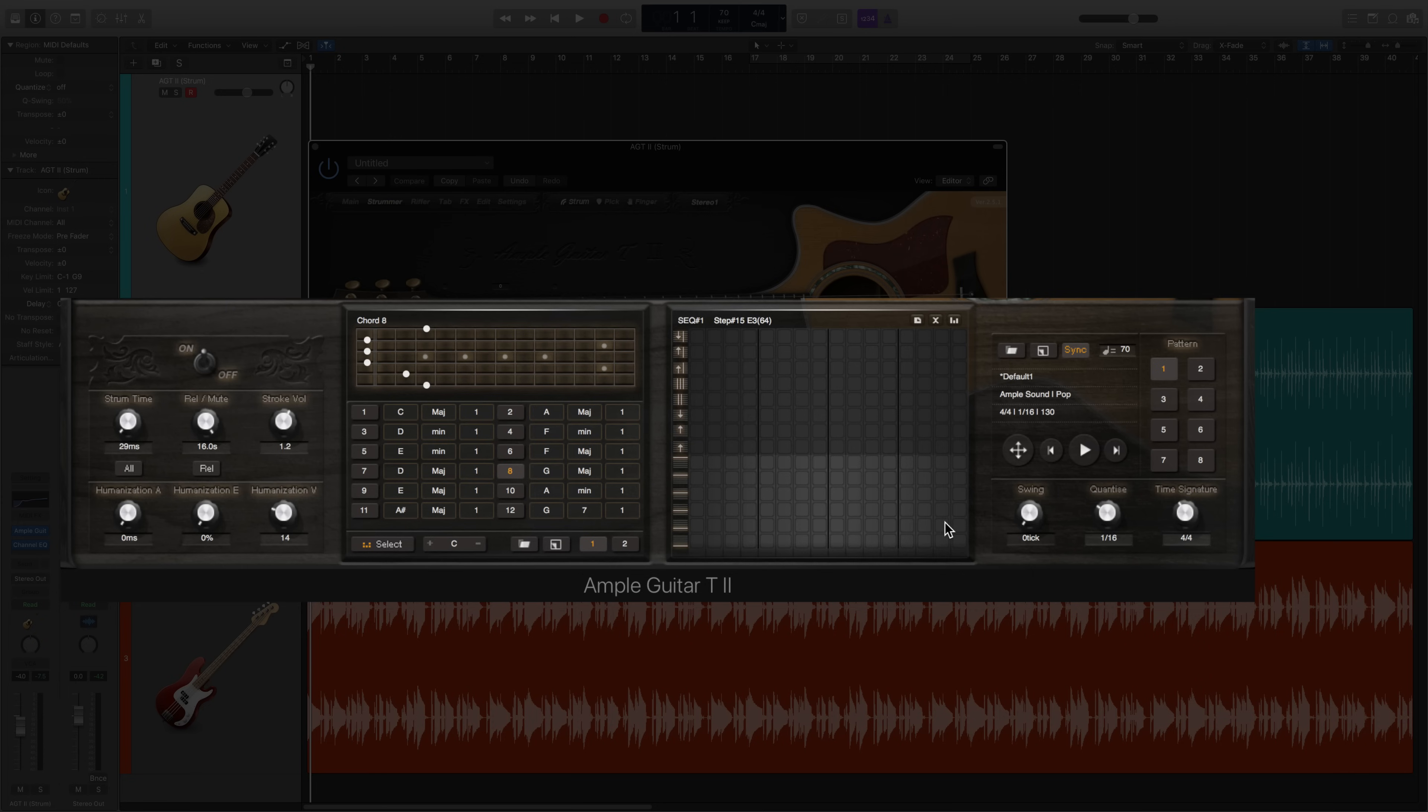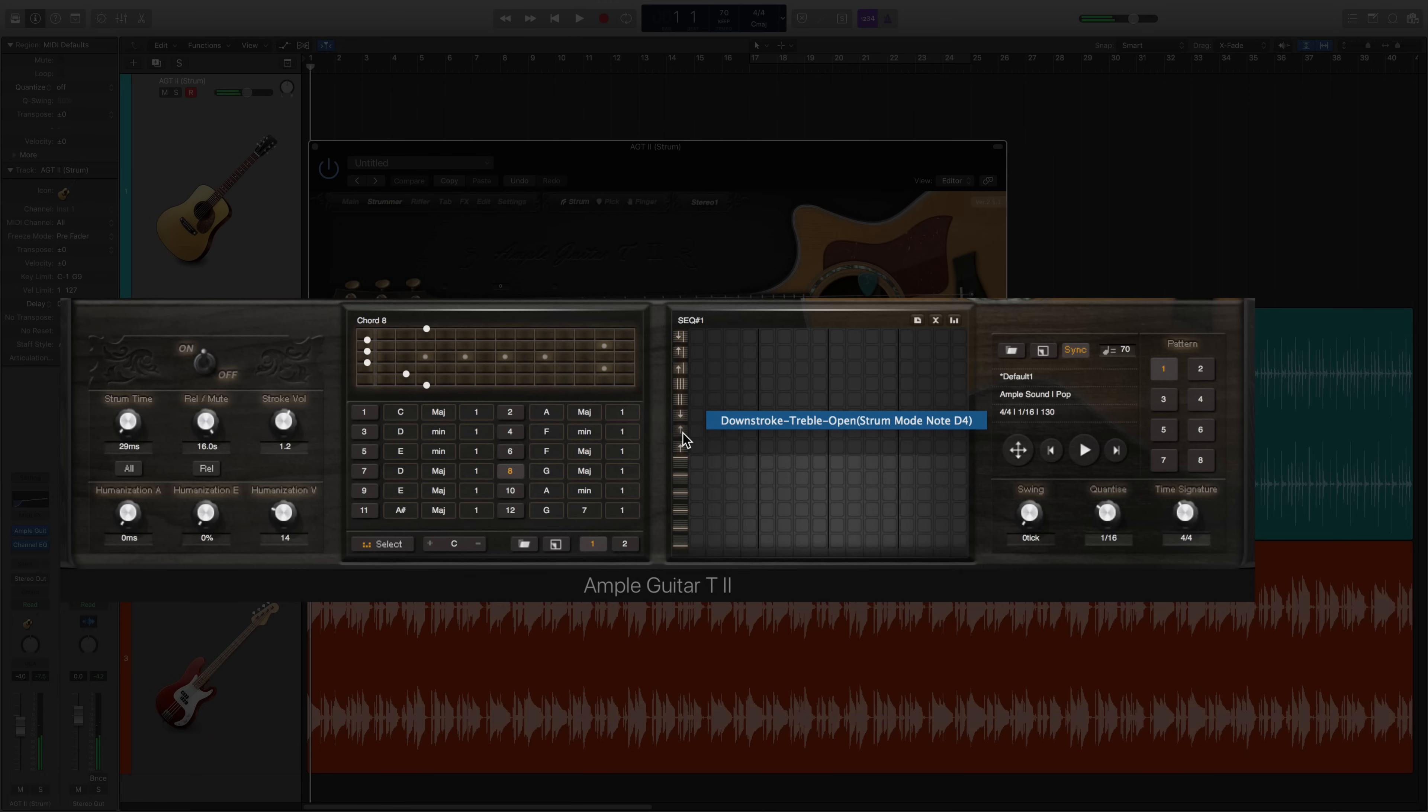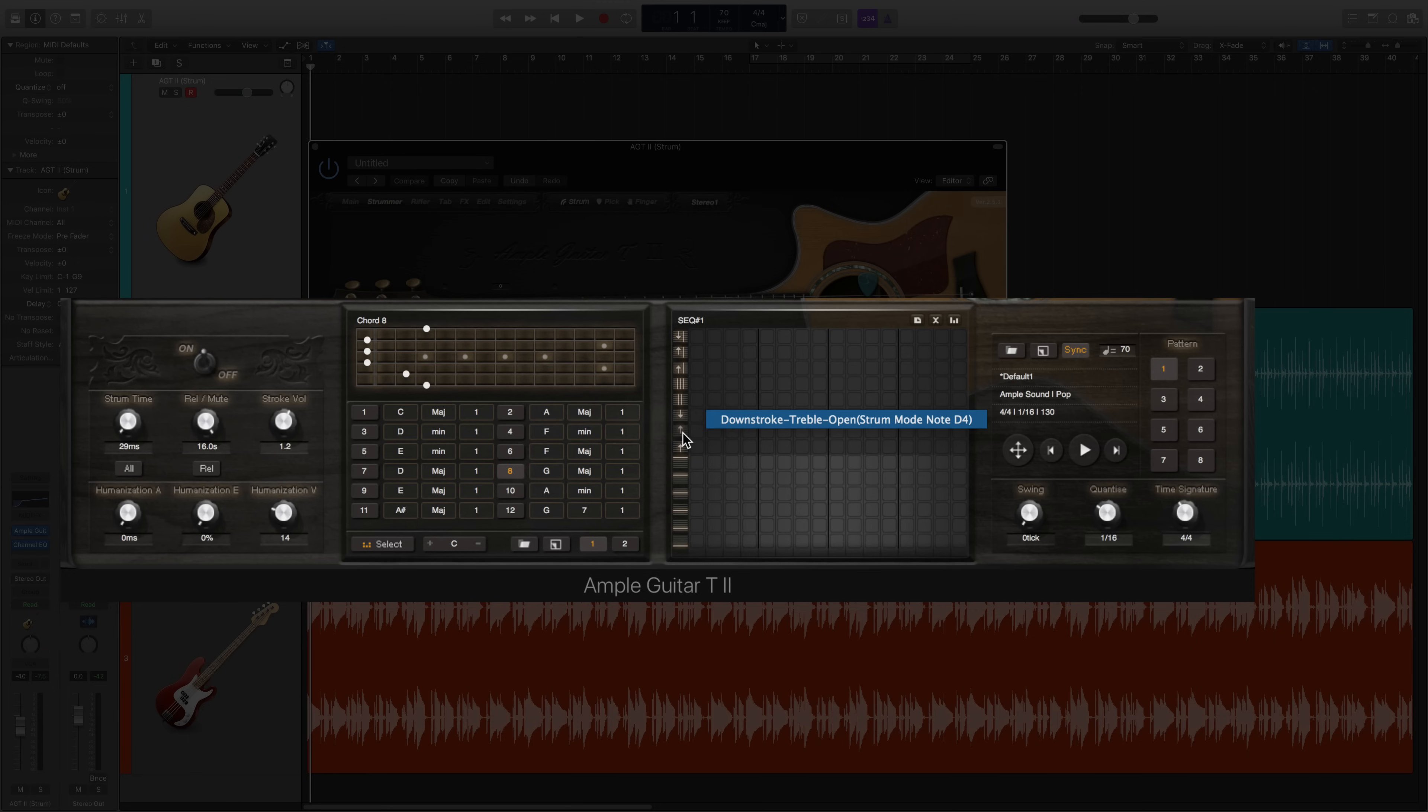Our first pattern is going to consist of 8th note downstrokes. There are two types of downstrokes within this plugin. Bass downstroke, which focuses on the lower strings, and treble downstroke, which focuses on the upper strings. We will be using the treble downstroke for this pattern. All you need to do is click every other matrix cell, and Strummer will trigger the chords for you.